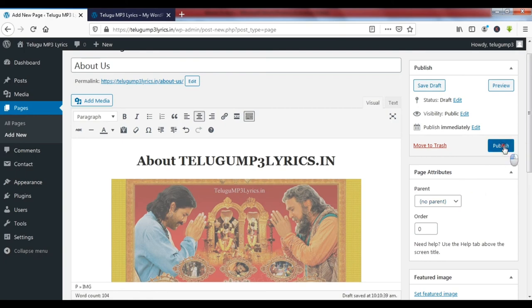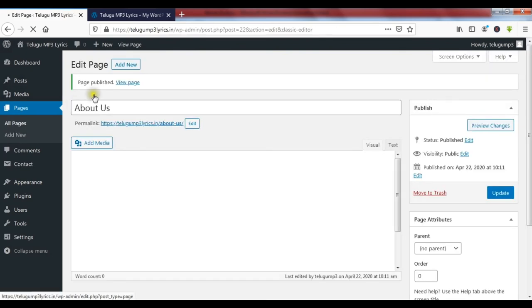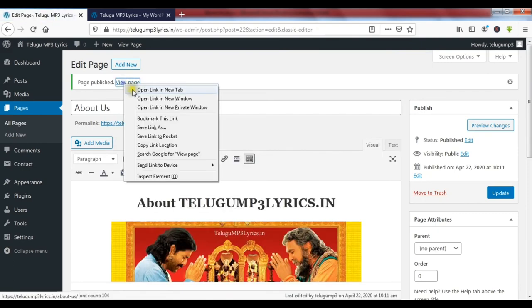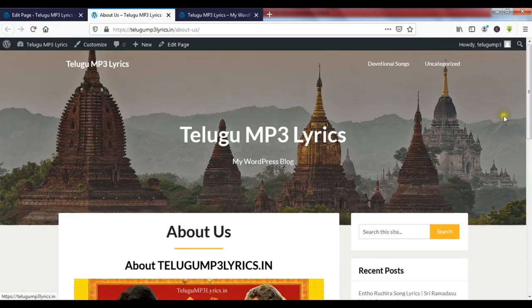We will click on the Publish page. You can publish your first blog page. Click on View Page to open the new link tab and open your blog page.